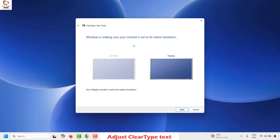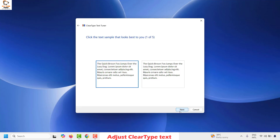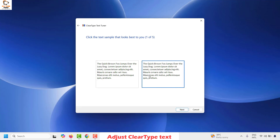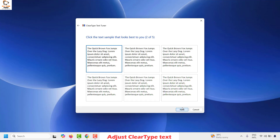Windows will verify your monitor is set to its native resolution. Click Next. Here you can choose the text sample which looks best for you. In my case I'll choose the second option, but it could be different for you. Click Next.